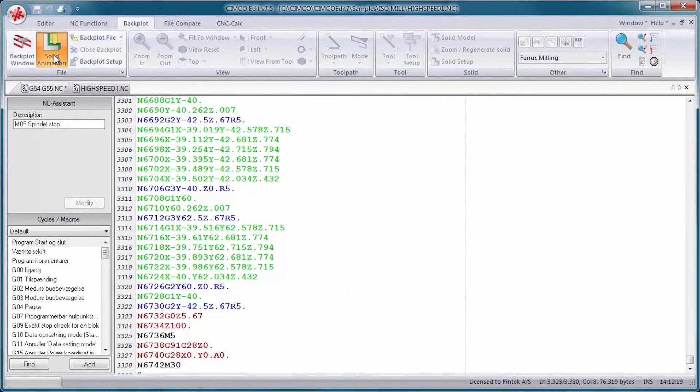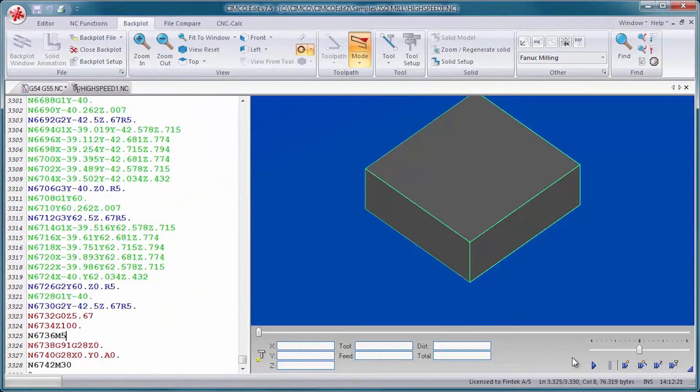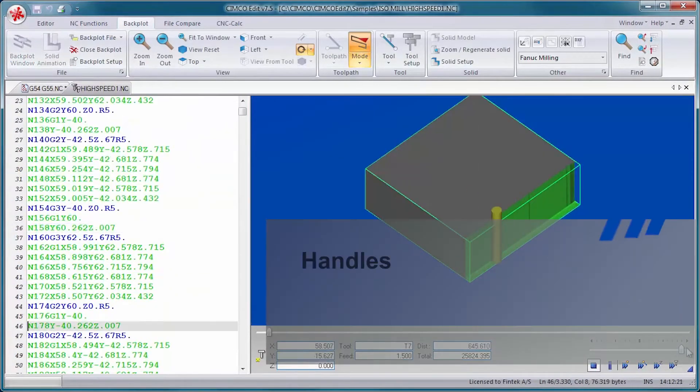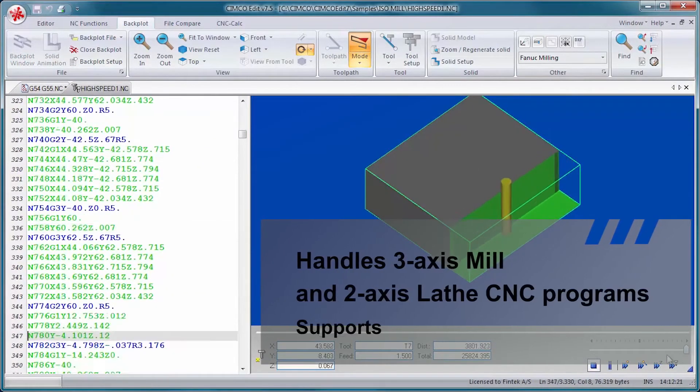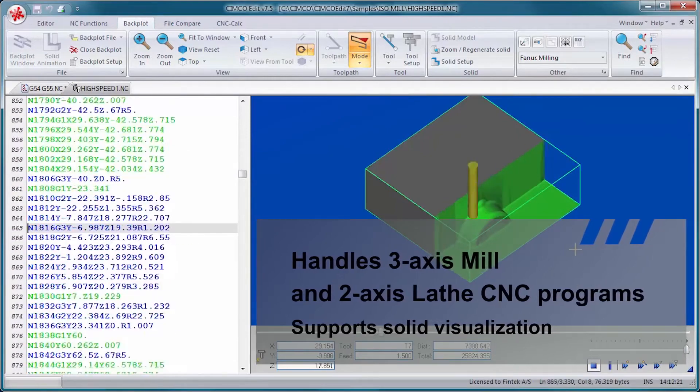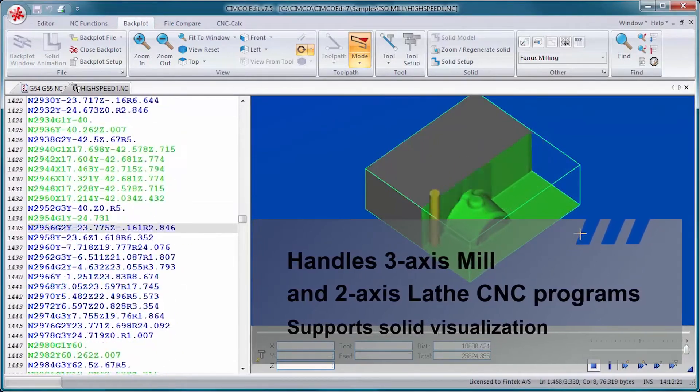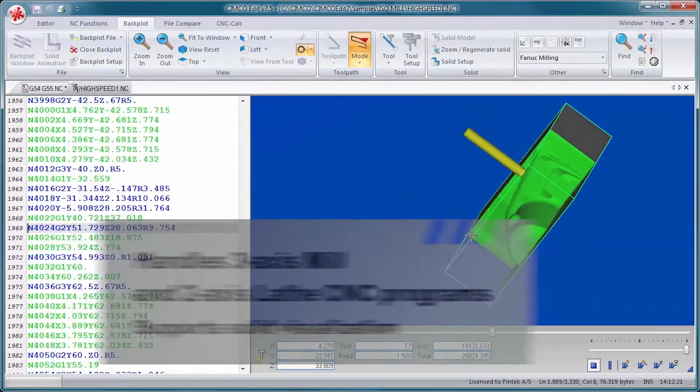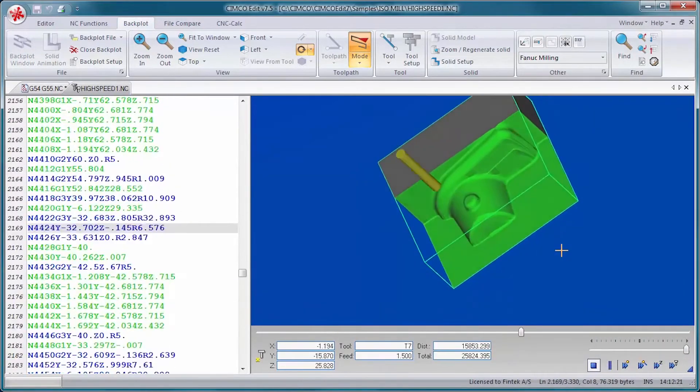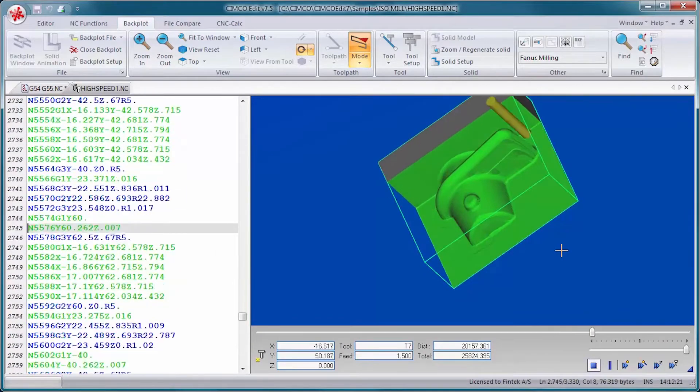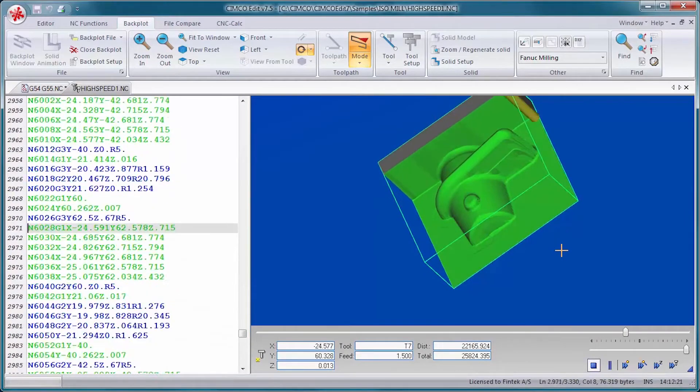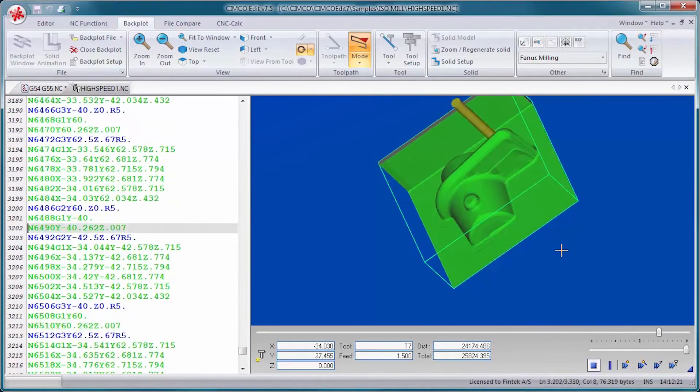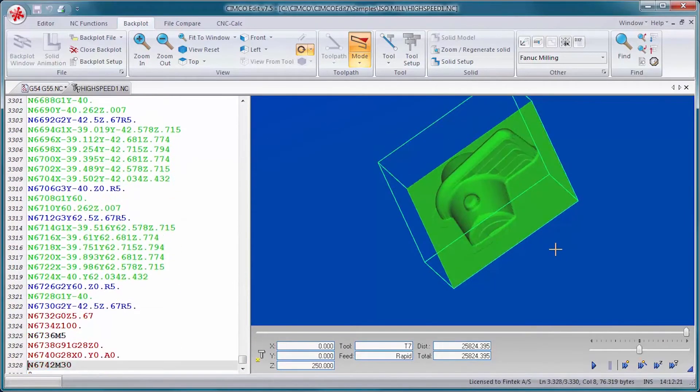The graphical backplotter handles 3-axis mill and 2-axis lathe CNC programs and supports solid visualization with tool and stock animation, tool holder collision check, and gouge detection.